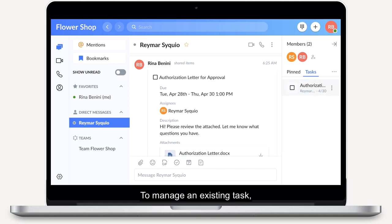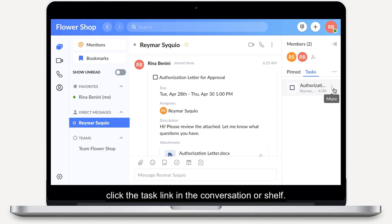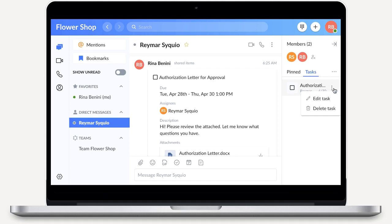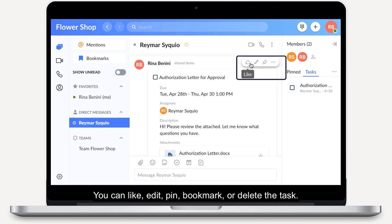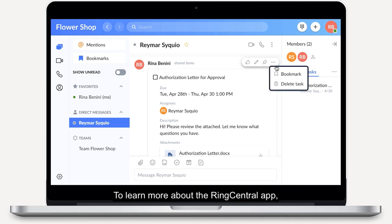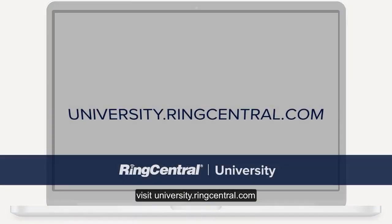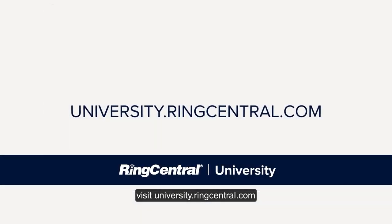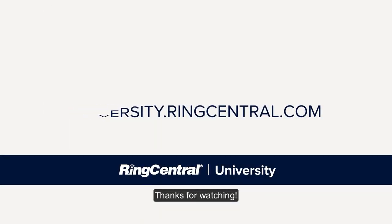To manage an existing task, click the task link in the conversation or shelf. You can like, edit, pin, bookmark, or delete the task. To learn more about the RingCentral app, visit university.ringcentral.com. Thanks for watching.